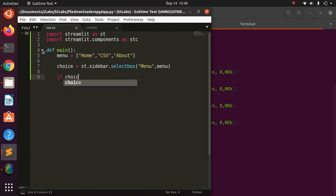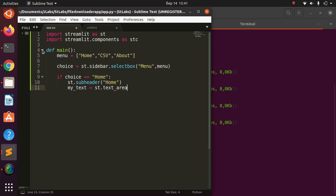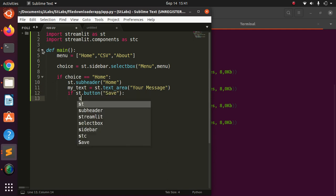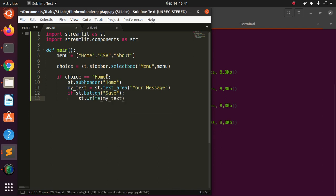If the choice is 'Home', I want to show an st.subheader for the home section. What we want is for the user to type something and then be able to save and download it. So I'll add an st.textarea for the message, and a button labeled 'Save' — then st.write to display the textarea content.